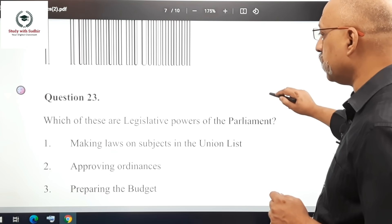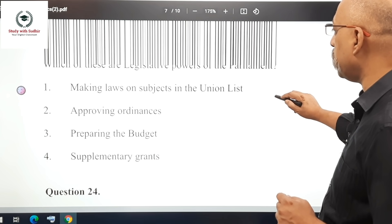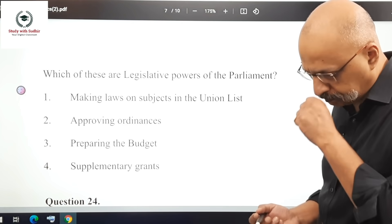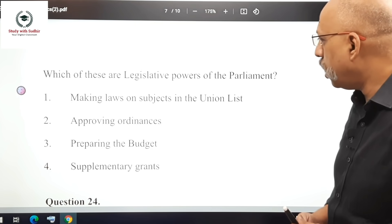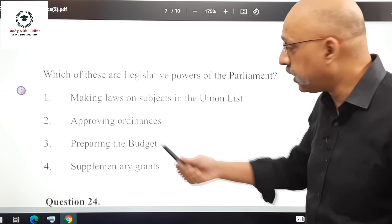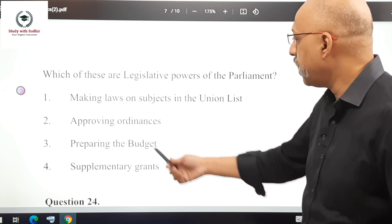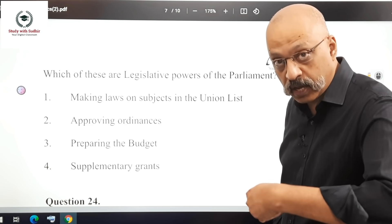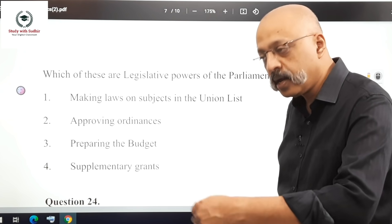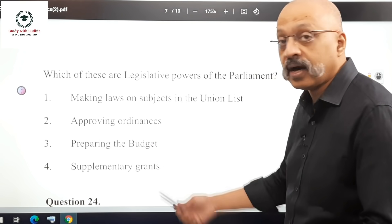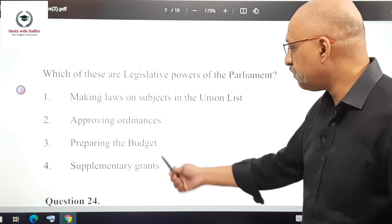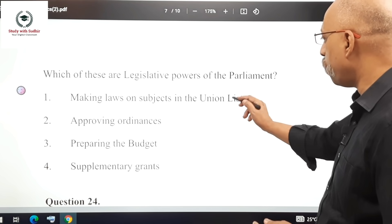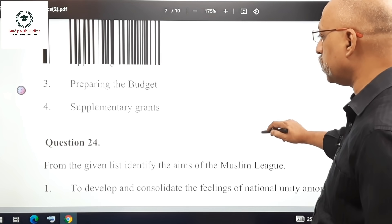Question 23: Which of these are legislative powers of Parliament? Making laws on subjects in the Union List is legislative. Approving ordinances passed by the President is also a legislative power. Approving the budget and passing the Finance Bill are financial powers. So options 1 and 2 are the right answers.